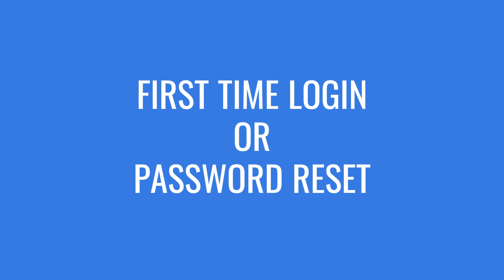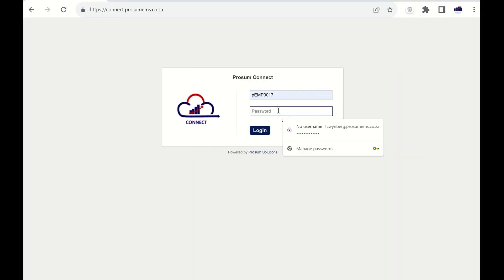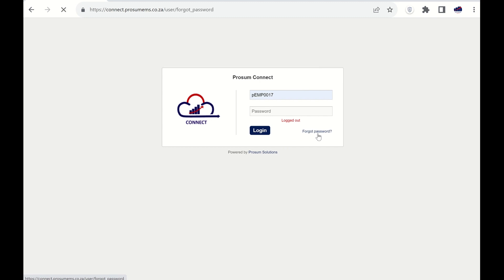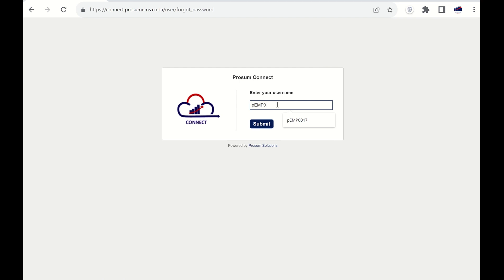When logging in for the first time, or if you need to reset your password, you can use the forgot password option on the school's web portal. Just enter your username and then click the submit button. You will receive confirmation that a reset link has been sent to your email.